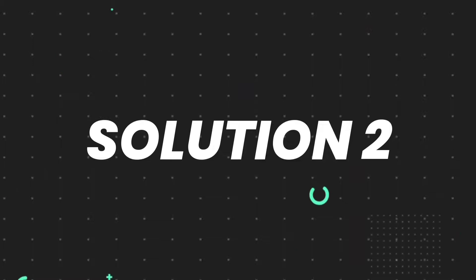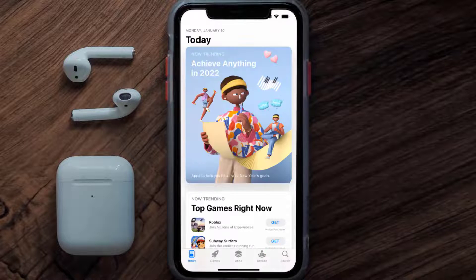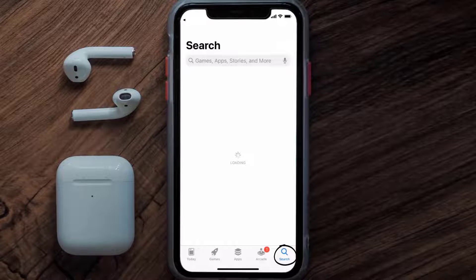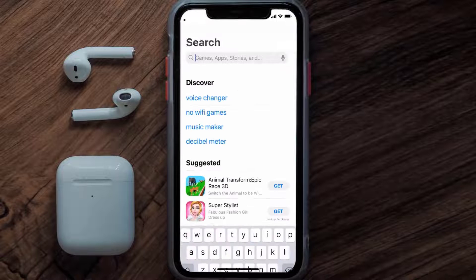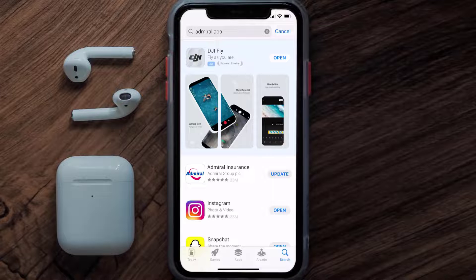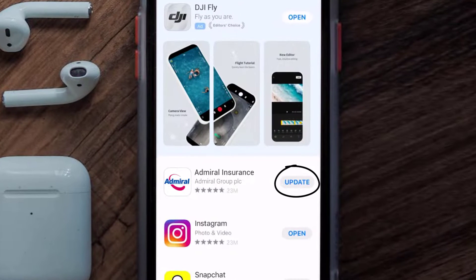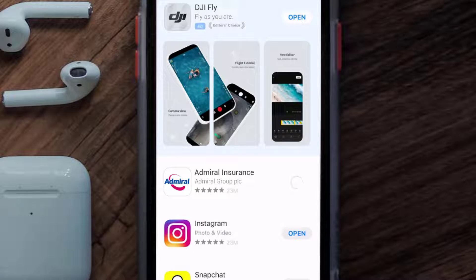If that doesn't fix the issue, make sure you're running the latest version of the app. Open up the App Store on your device and tap on the search icon in the bottom right corner, then search for the Admiral app. If you see the update button next to the app name, simply tap on it to make sure you're running the latest version.